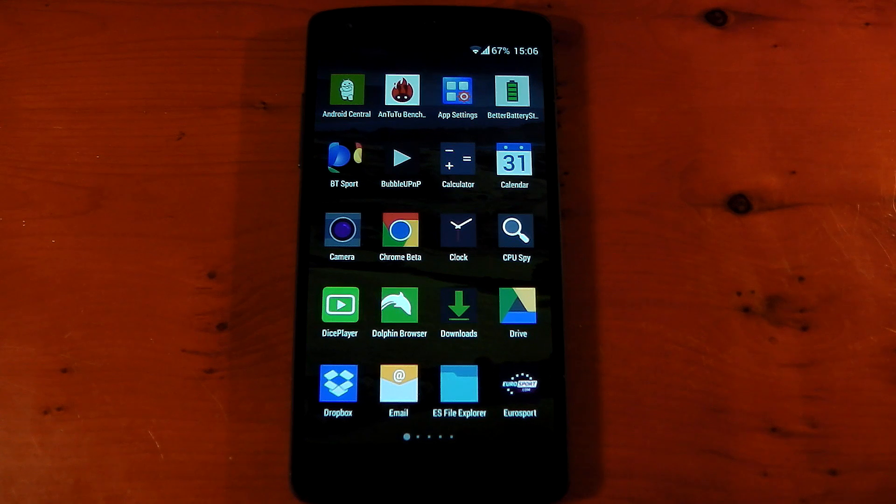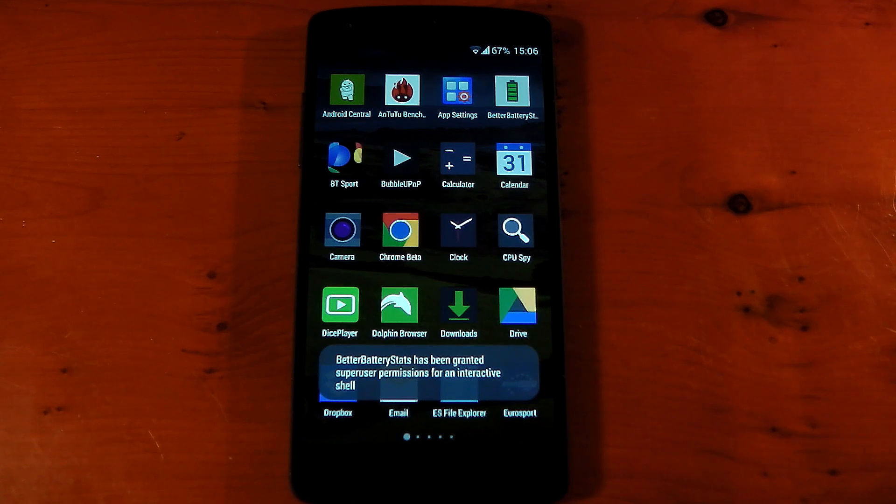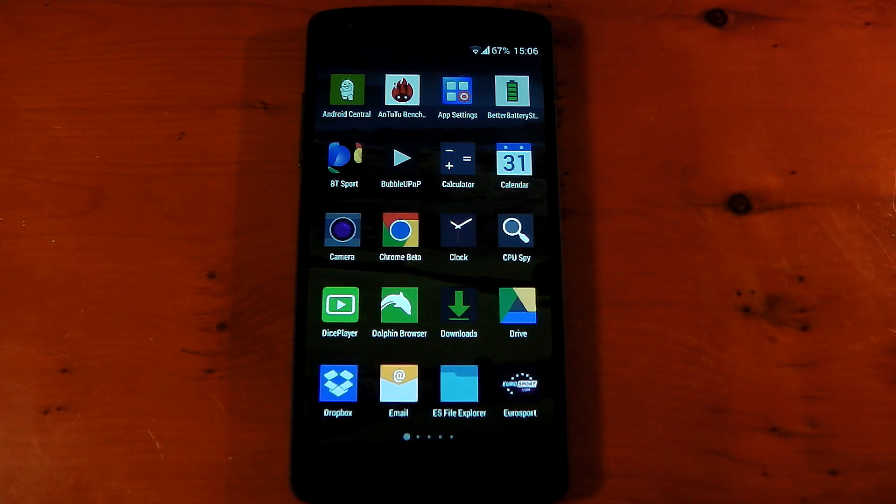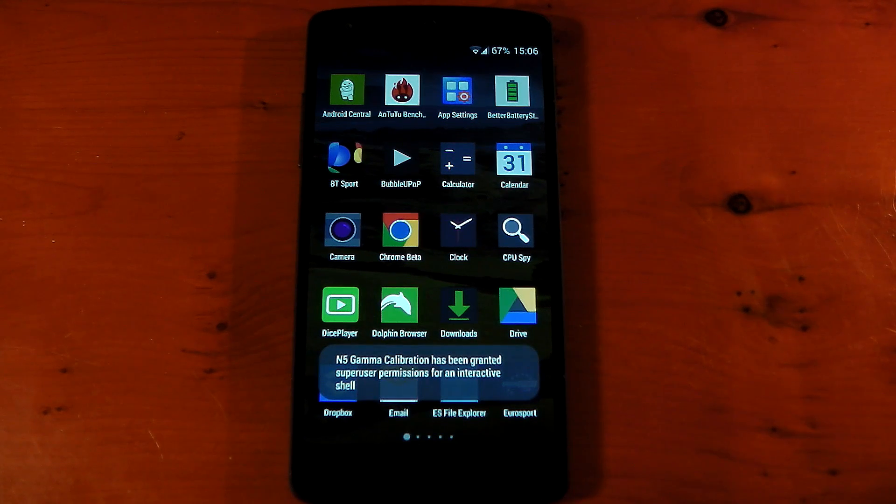So you can pretty much hide any application you want. For example, I've hidden loads of stuff that I don't want to see. For example, Busybox and Google Play Movies and all that sort of stuff. So that's completely up to you.